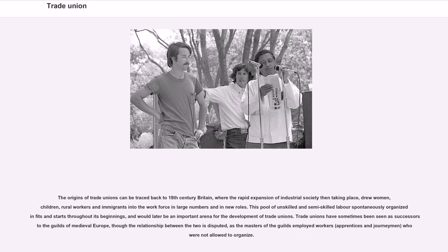The origins of trade unions can be traced back to 18th century Britain, where the rapid expansion of industrial society drew women, children, rural workers and immigrants into the workforce in large numbers and in new roles. This pool of unskilled and semi-skilled labor spontaneously organized in fits and starts throughout its beginnings, and would later be an important arena for the development of trade unions. Trade unions have sometimes been seen as successors to the guilds of medieval Europe, though the relationship between the two is disputed, as the masters of the guilds employed workers — apprentices and journeymen — who were not allowed to organize.